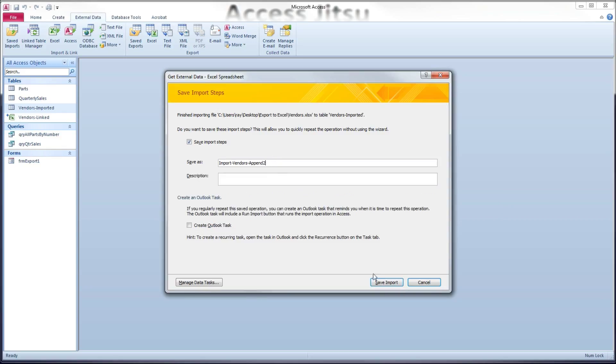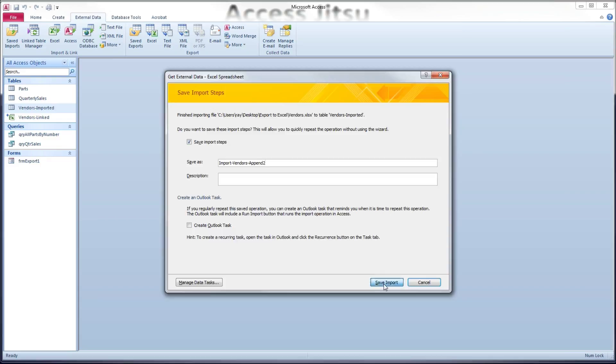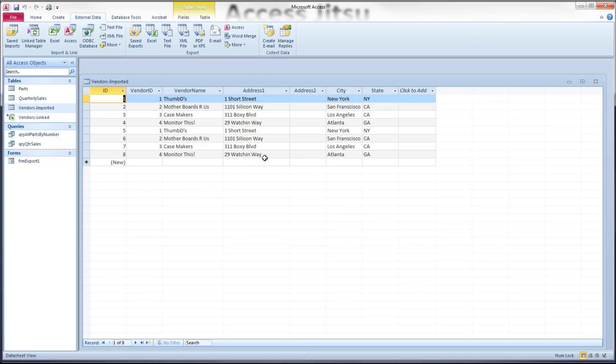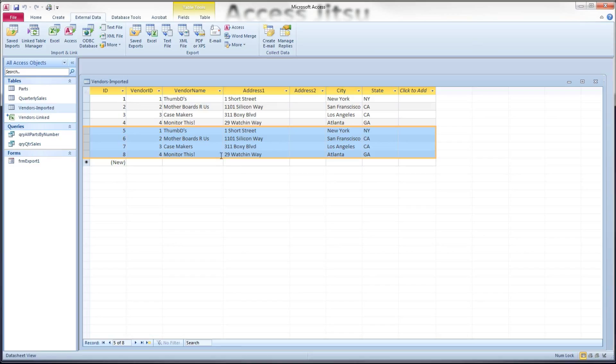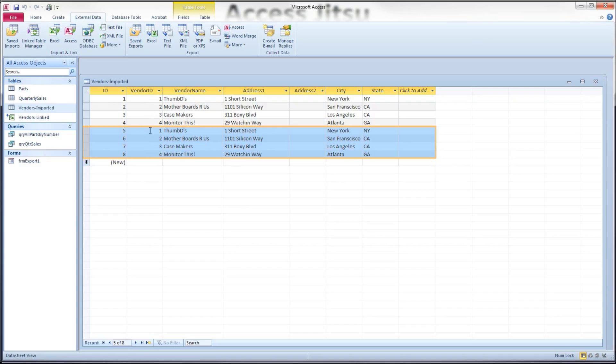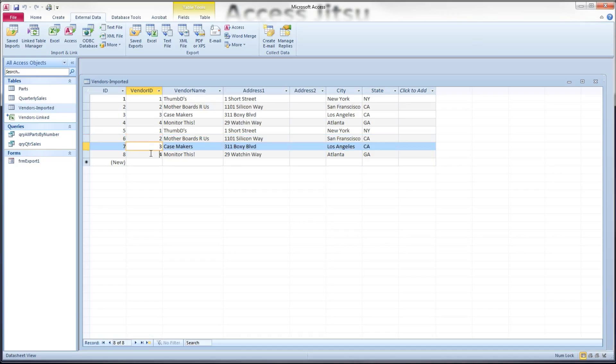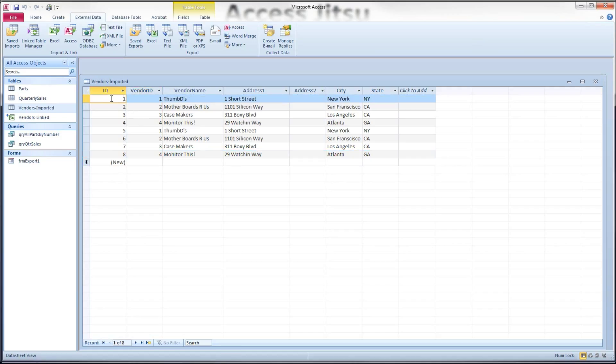All right, now, take a look at what happened. I told it to append the contents of that spreadsheet. So it's added these four rows to the end of my table. Now, this wouldn't have worked had I set up vendor ID as a primary key. It actually would have protected us from bringing in these duplicate values if I had set vendor ID as a primary key that does not allow duplicates. So that would be the disadvantage of making the choice I made here of having access create a different primary key for me.